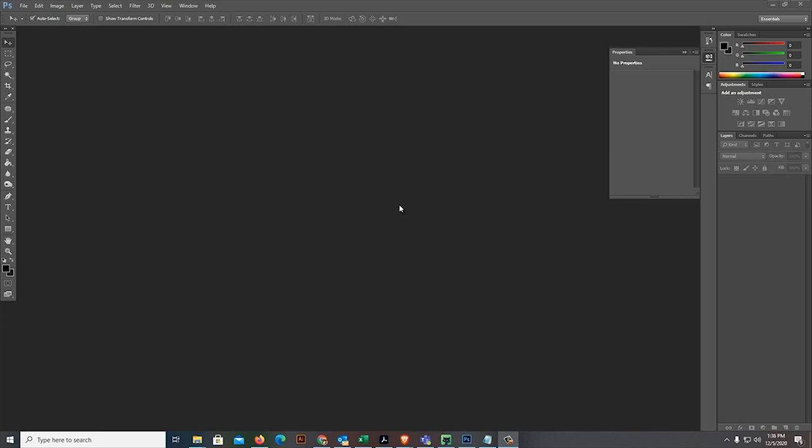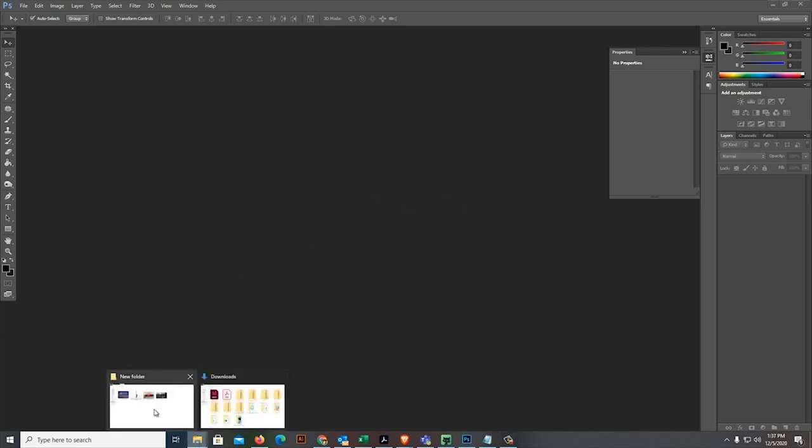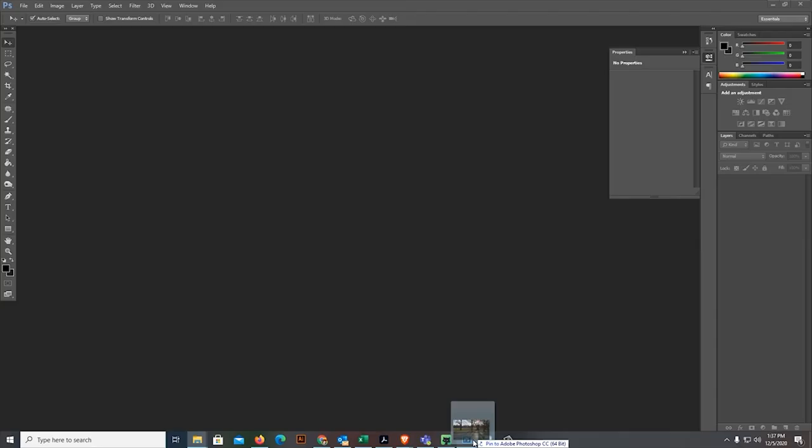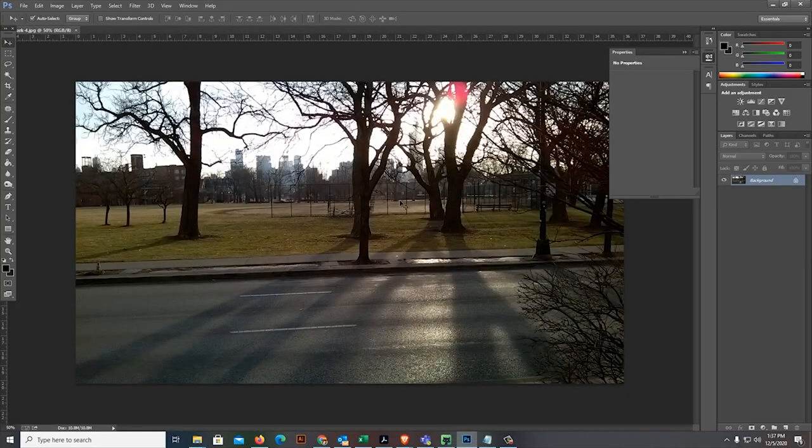A while ago I downloaded some pictures. Here, this is what I downloaded earlier. The first thing we're going to do is I'm going to put a background first. Here we have the background.